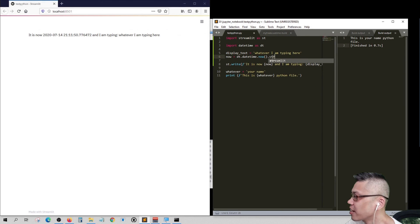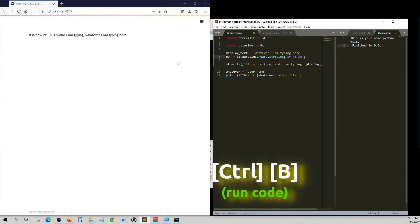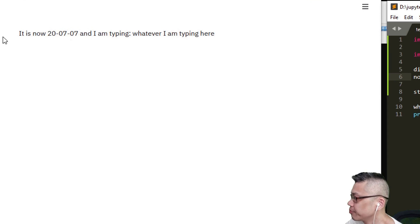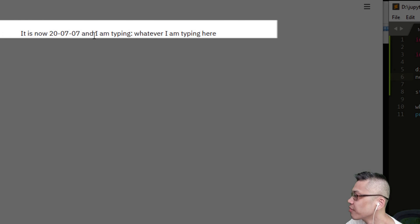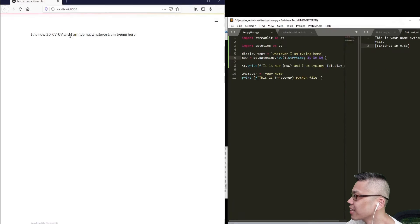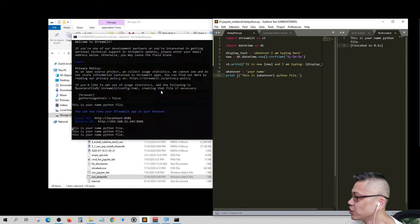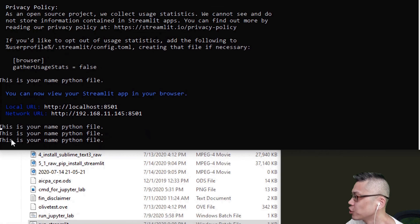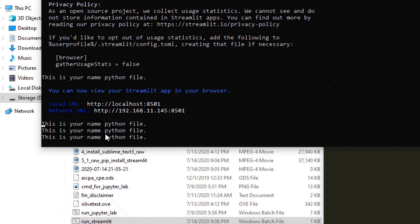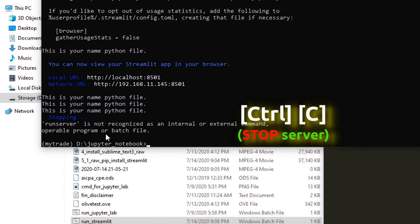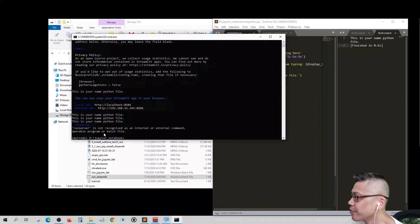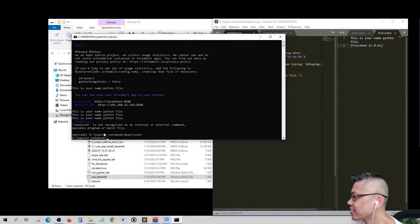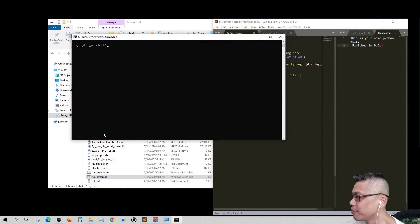Let's try another code. Yeah. Now let's Ctrl C to close the Streamlit server. Deactivate and exit the command prompt.